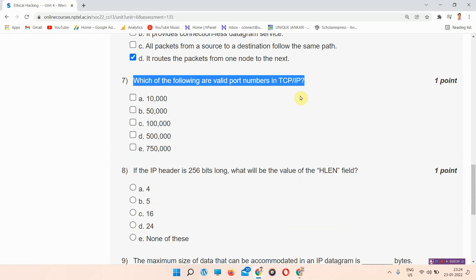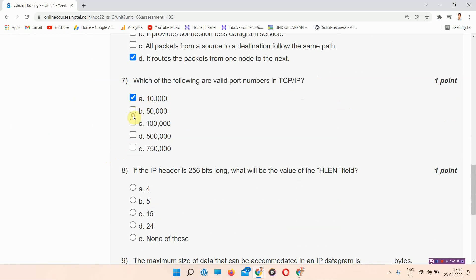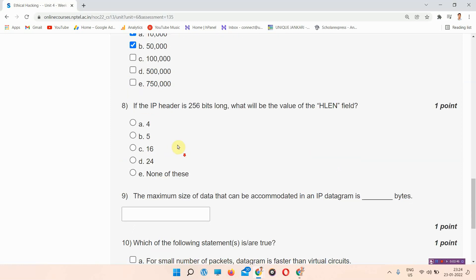The next question: which of the following are valid port numbers in TCP/IP? The answer to question number seven is option A and B — option A: 10,000 and option B: 50,000. Please mark your answer.